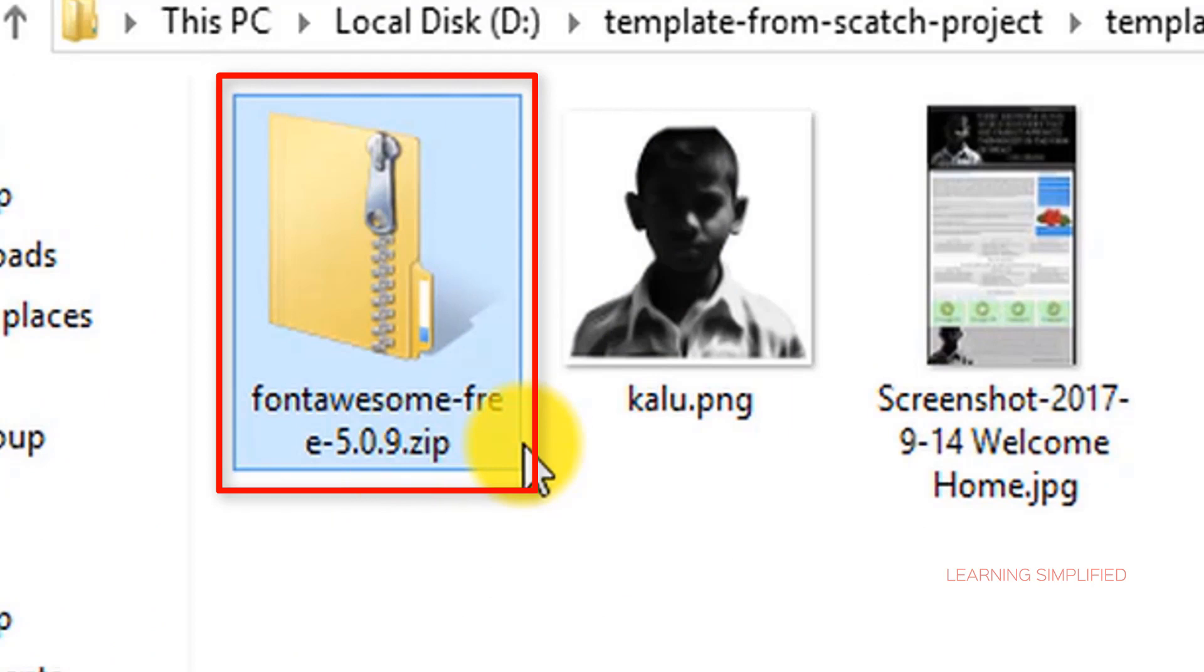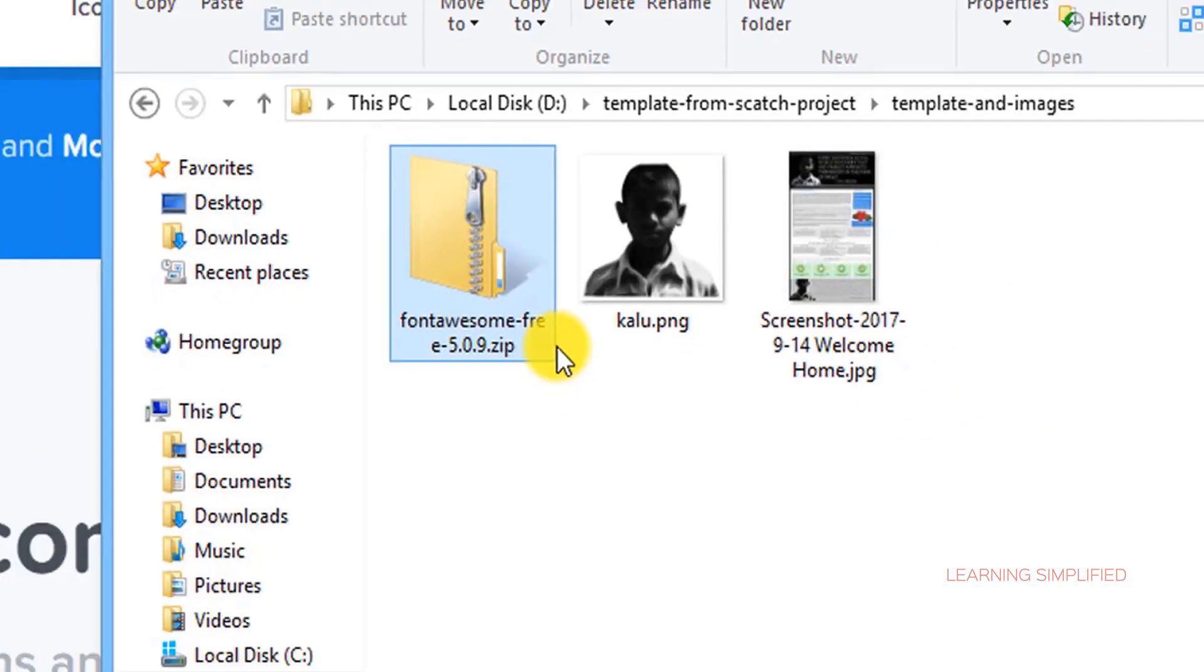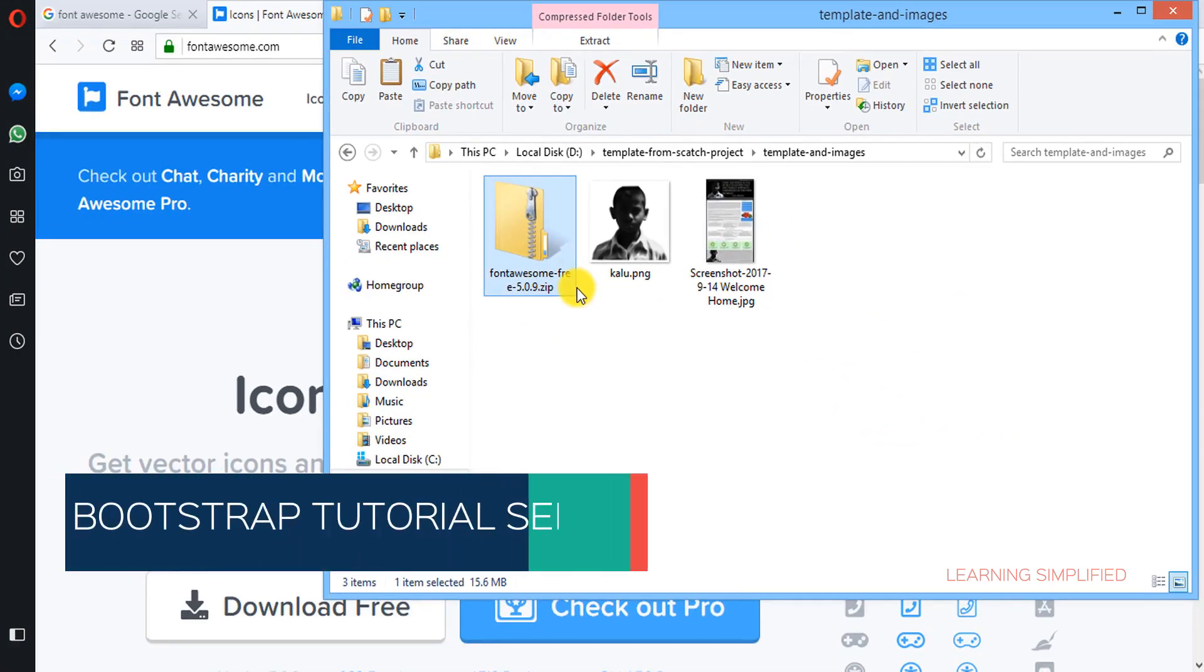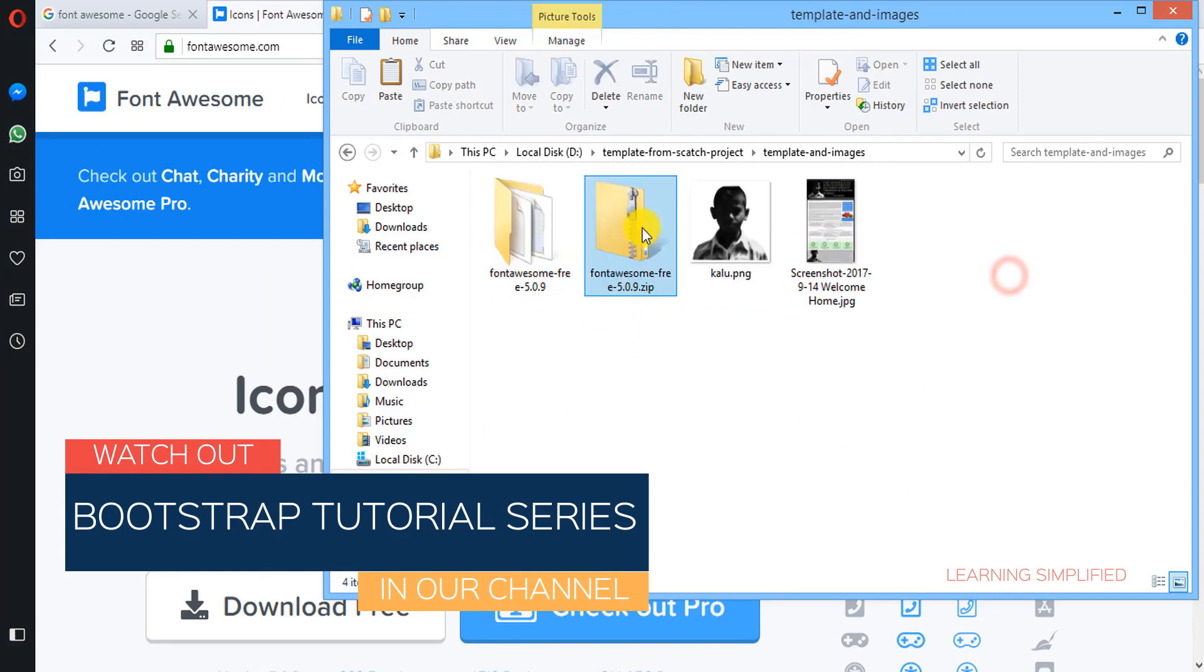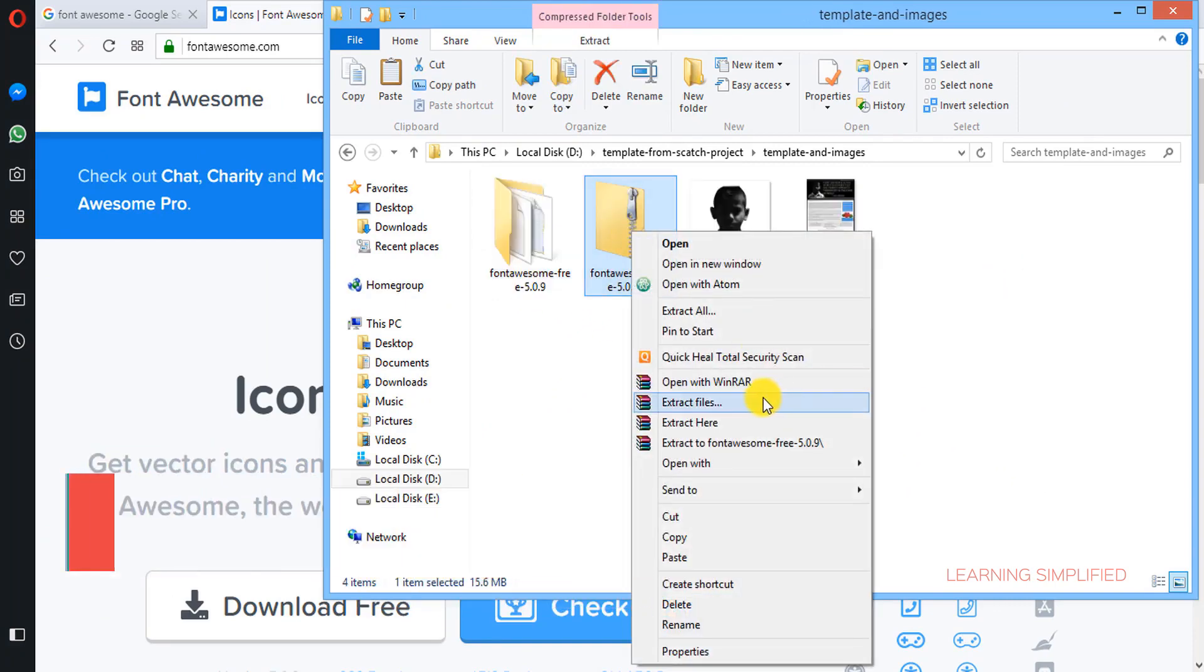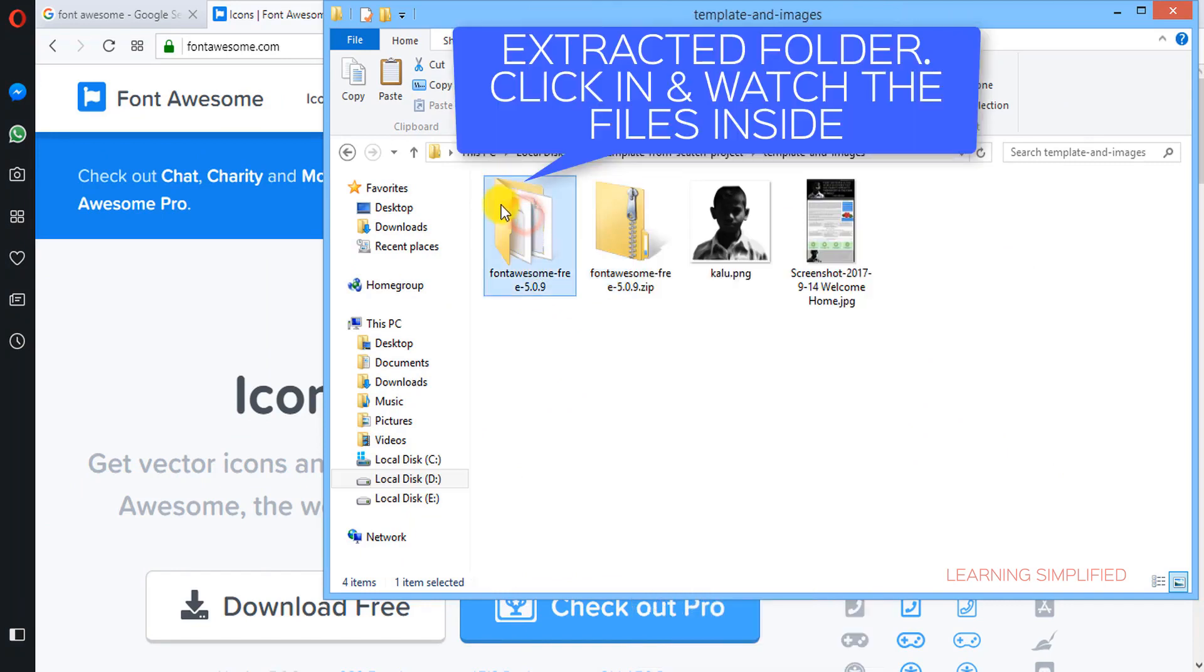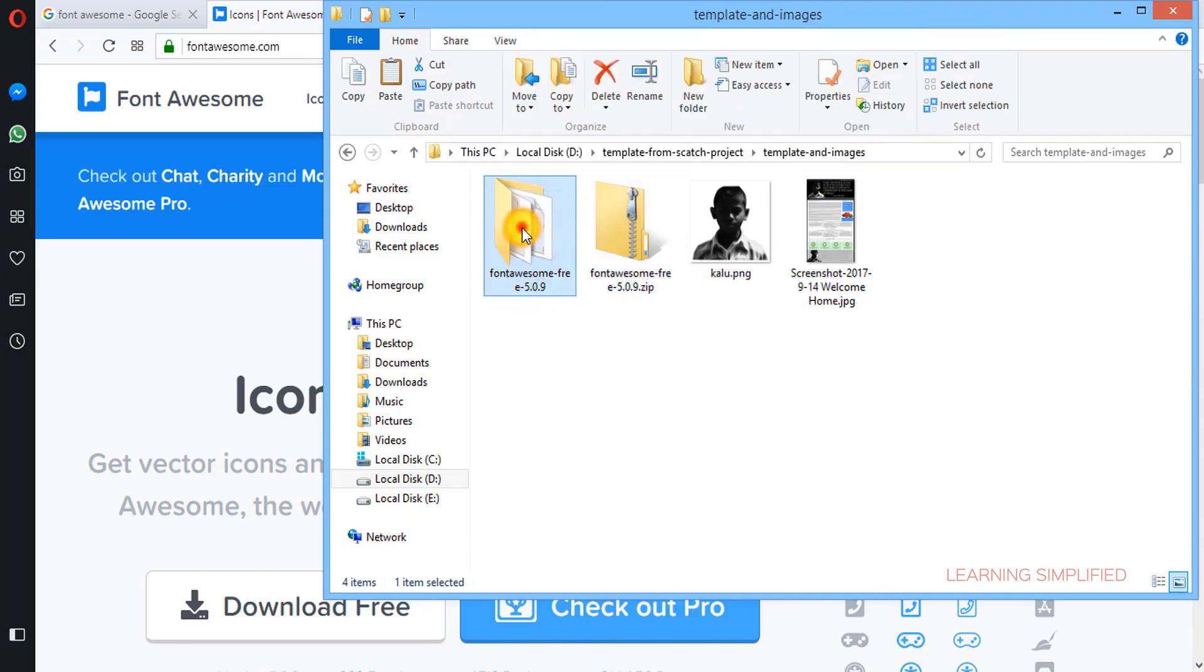So we have downloaded this Font Awesome free 5.09 zip. In this respect I would like to say that this is an updated version from Font Awesome and we are using this modified or updated version. So we have downloaded it off the internet. All we need to do, we need to right click on it and we need to extract them here. And we can see that this is a folder of Font Awesome free 5.0.9.